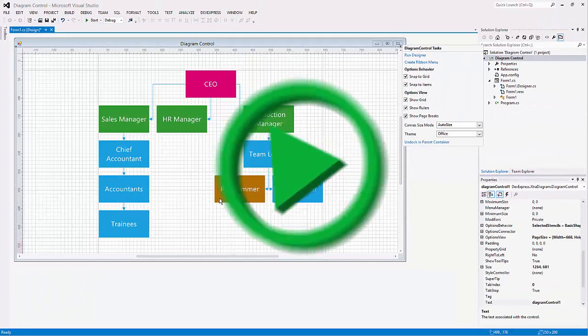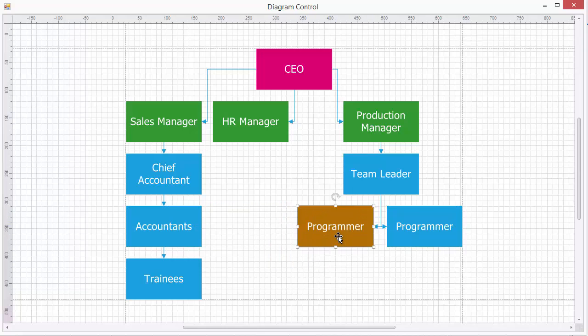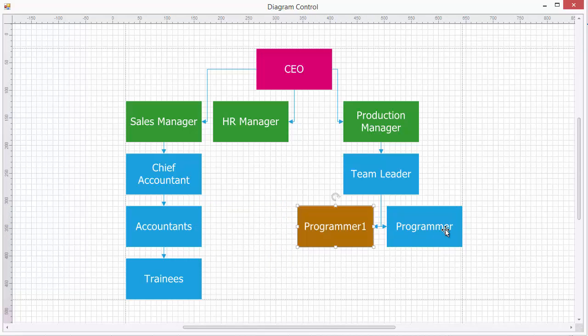Let's run this and take a look at the diagram at runtime. Users can move the shapes and make adjustments.